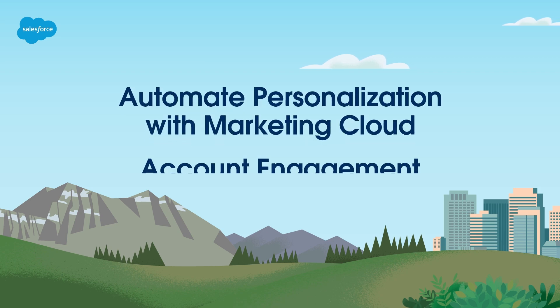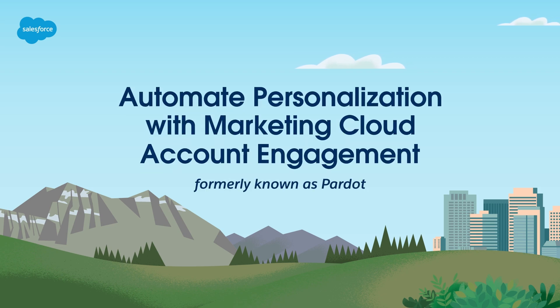Welcome. In this video, you'll learn how to automate personalization with Marketing Cloud Account Engagement, formerly known as Pardot.